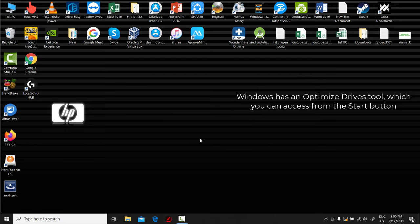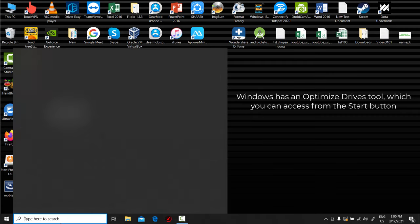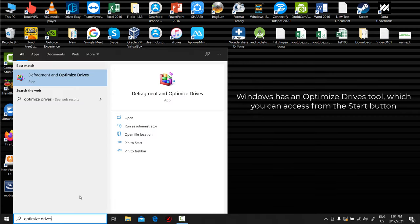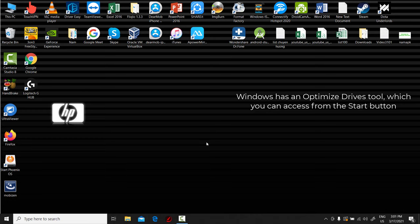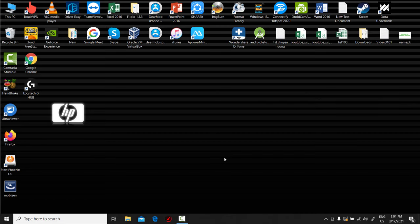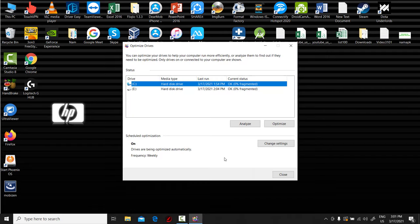You should also schedule disk defragmentation on a semi-regular basis so you can be aware of how much hard drive space you have. Windows has an Optimize Drives tool, which you can access from the Start button. There are also a number of third-party programs that can be helpful in clearing out files that you don't use anymore.